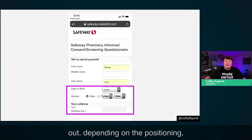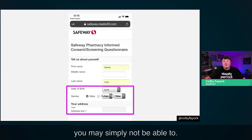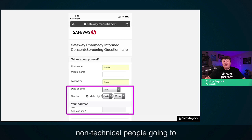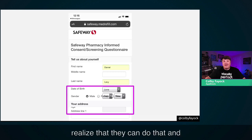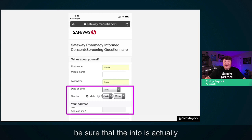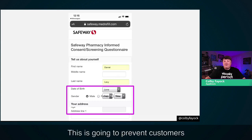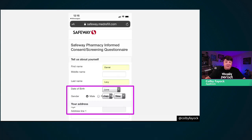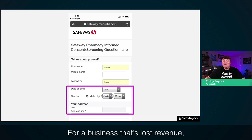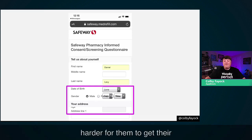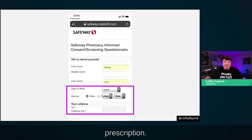Depending on the positioning, you may simply not be able to fill it out. Maybe you can tab your way through with your keyboard, but are non-technical people going to realize that — and be sure the info is actually right? This is going to prevent customers from filling out the form. For a business, that's lost revenue. For patients, that's making it harder for them to get their prescription.